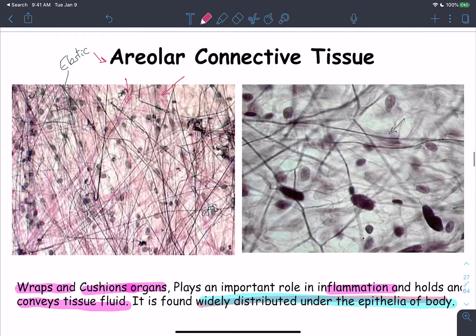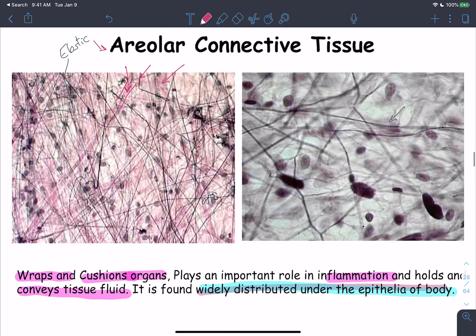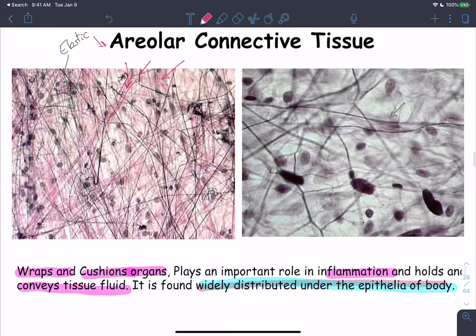Moving on to connective tissue: areolar connective tissue contains collagen fibers, thin darkly stained elastic fibers (long fibers), and many spaces in between. The areolar connective tissue allows fluid to travel up to the epithelium and is widely distributed under the epithelia of the body.